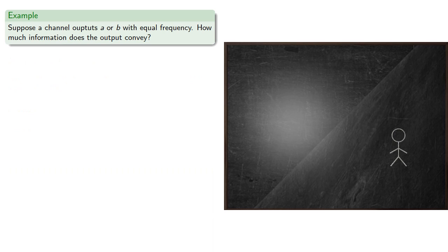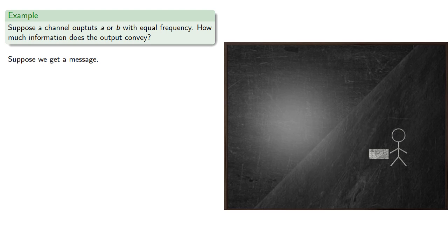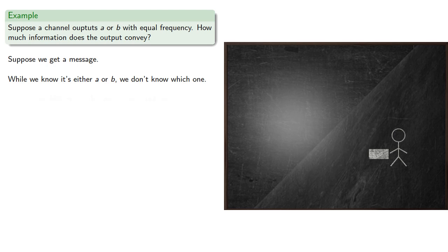Let's consider a different case. Suppose a channel outputs A or B with equal frequency. How much information does the output convey? So suppose we get a message. While we know it's either A or B, we don't know which one, but we can determine it by asking one question.